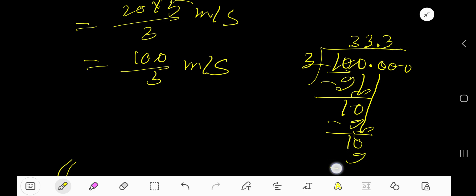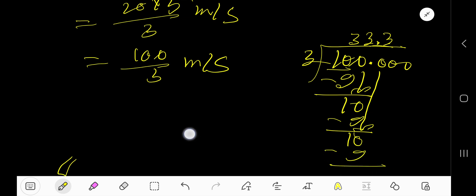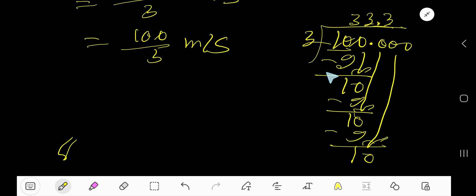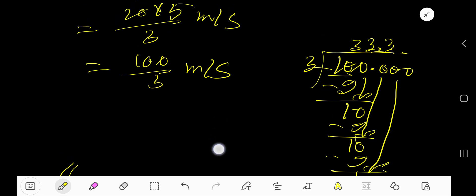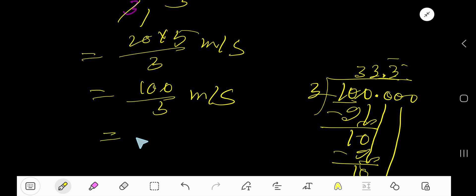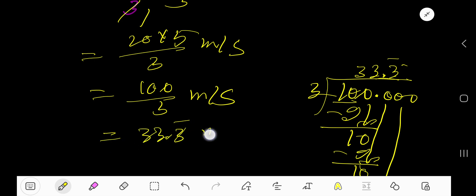3 goes into 10 three times, and we can see that 3 is repeating. So our answer is 33.3 bar meters per second — that is, 33.3 recurring meters per second.